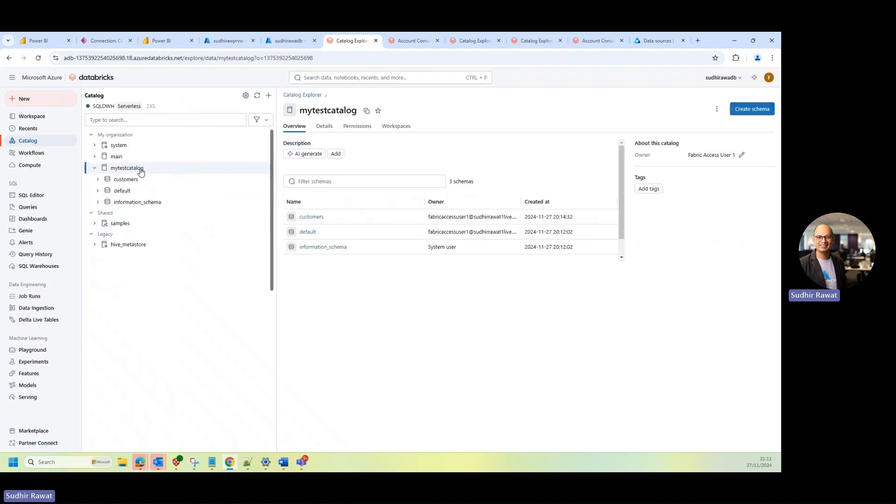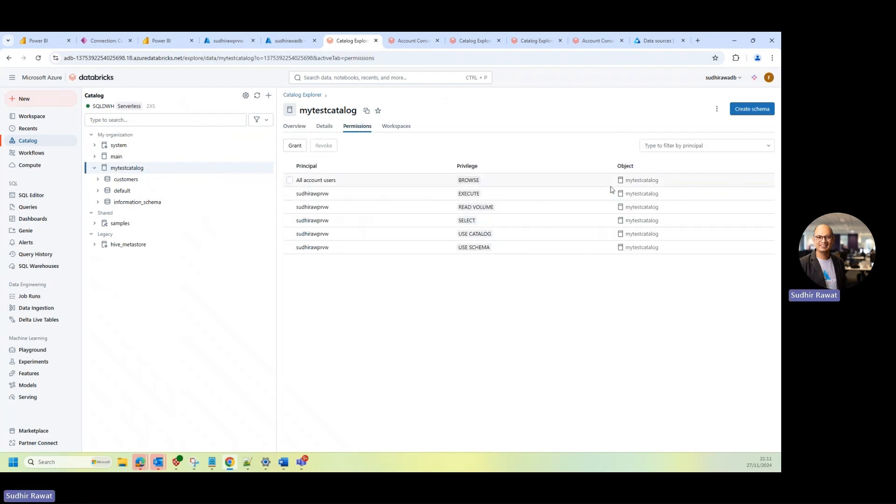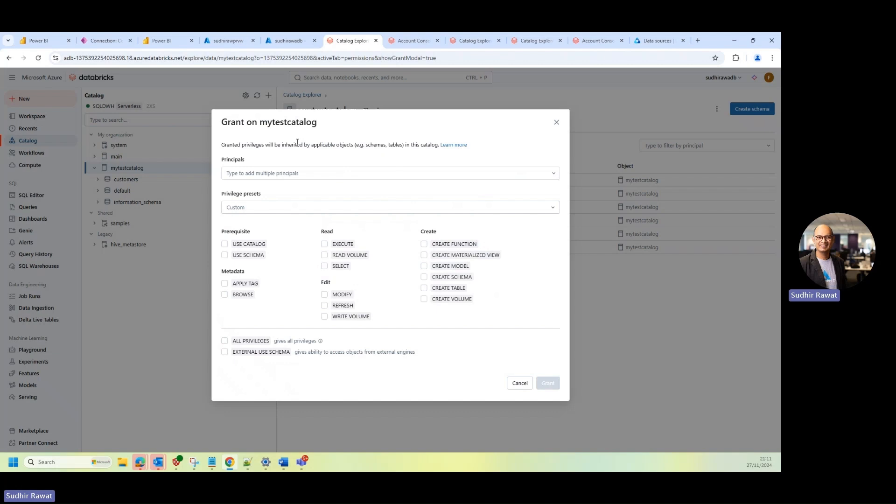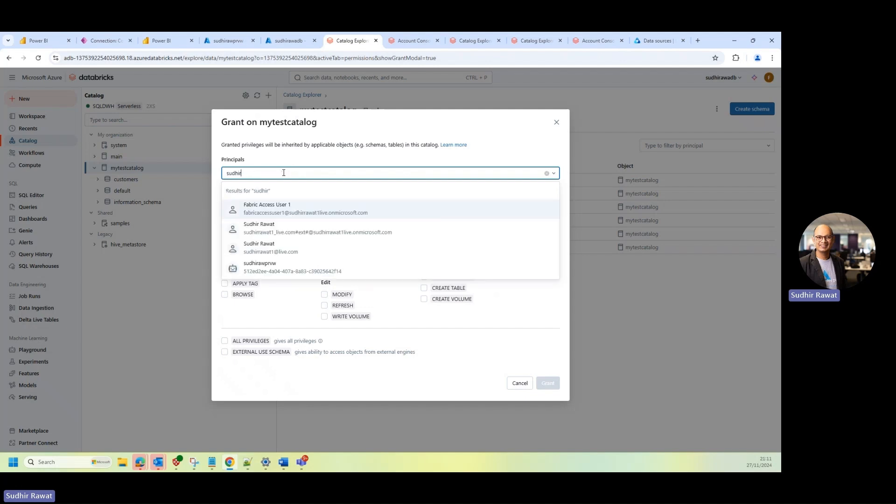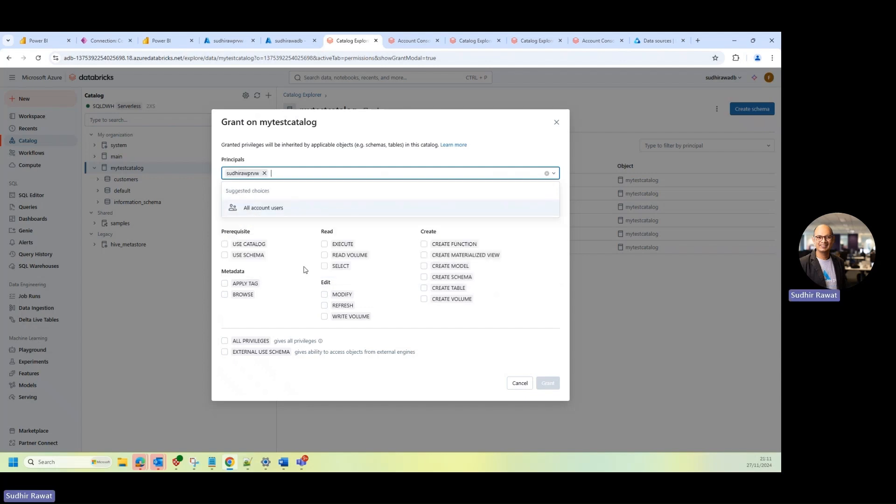So I already created this my test catalog. And if I go to the permissions, I can say grant permission. And then I can select the principal ID. So it was, I'll just give the name of it. There you go, this one. So I'll just select this one.